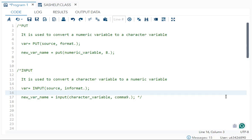Hello everyone, welcome back to my channel. In today's video we will learn how to convert a numeric variable to a character variable and vice versa. We will be using two functions: one is `input` and one is `put`. The `put` function will be used to convert a numeric variable to a character variable.